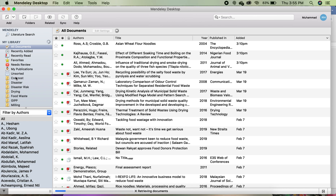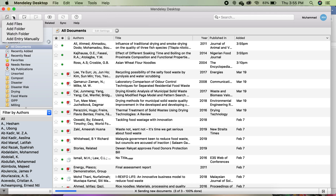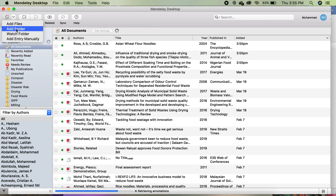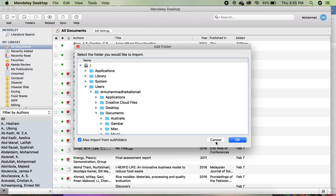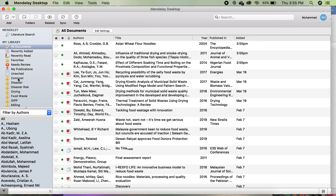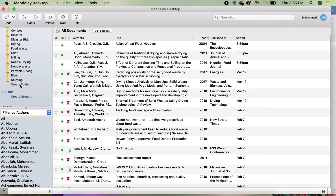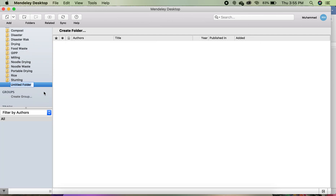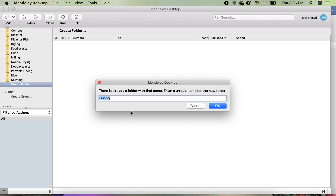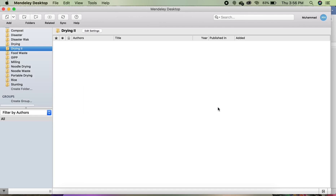After you install Mendeley, you create a folder — just create a folder straight away here. For example, 'drying'. Because I have 'trying' already, I have to create a new folder which should not be the same as the previous ones.